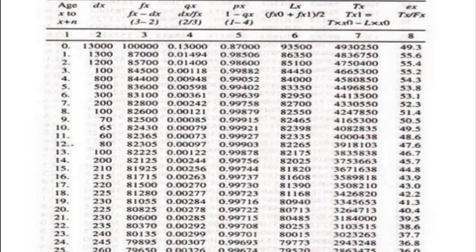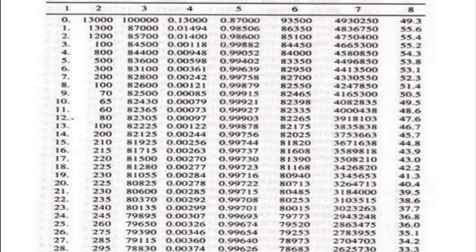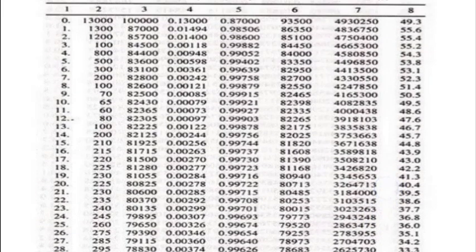In the life table, the first column is x, representing age interval x to x+1, where x can take values from 0 to n. dx is about deaths. qx is a probability term. px is the reverse of qx. lx is the sum of fx. Tx is the total life expectancy, and ex is the individual life expectancy.